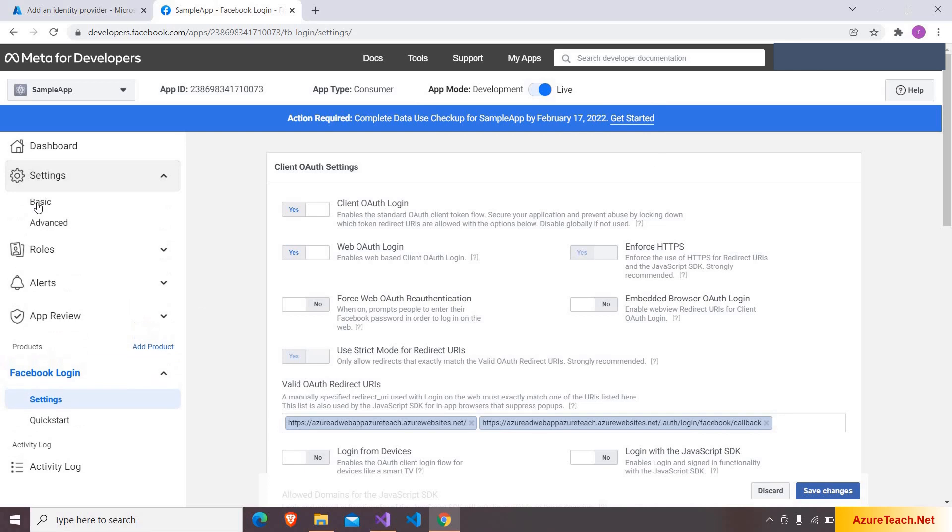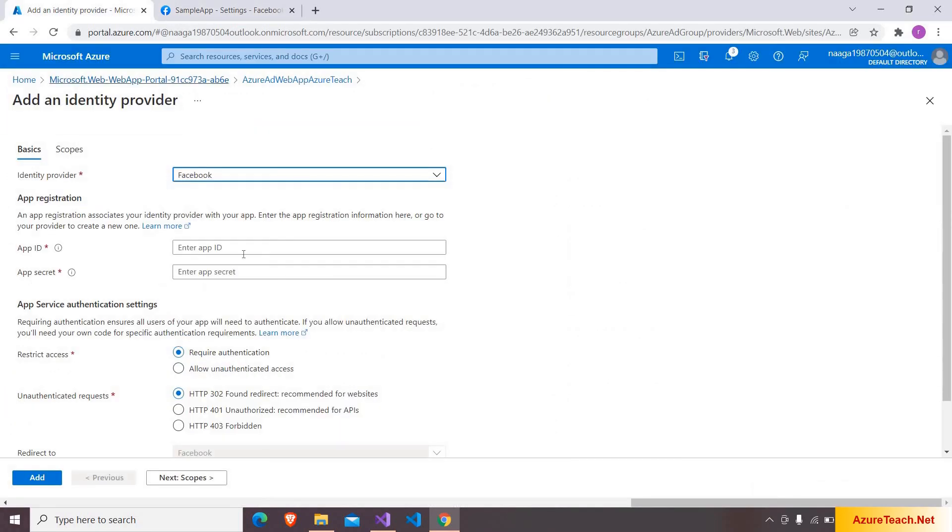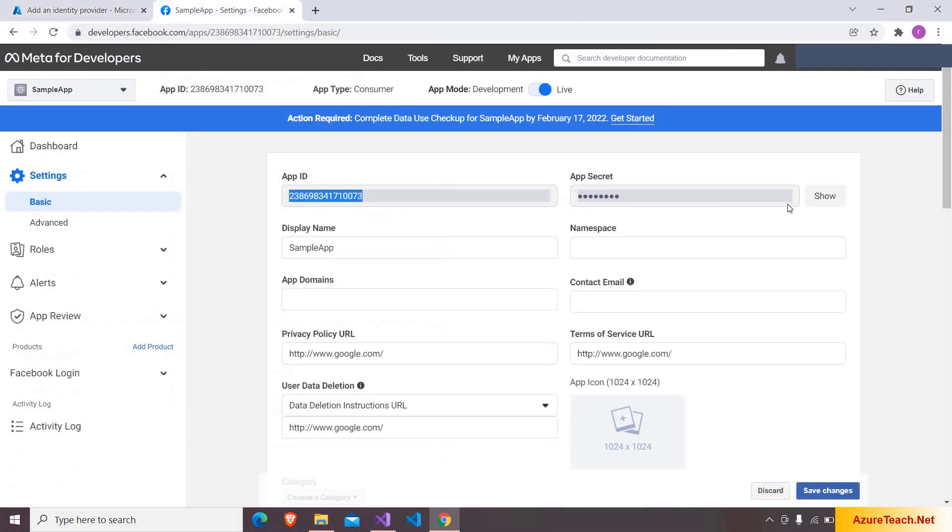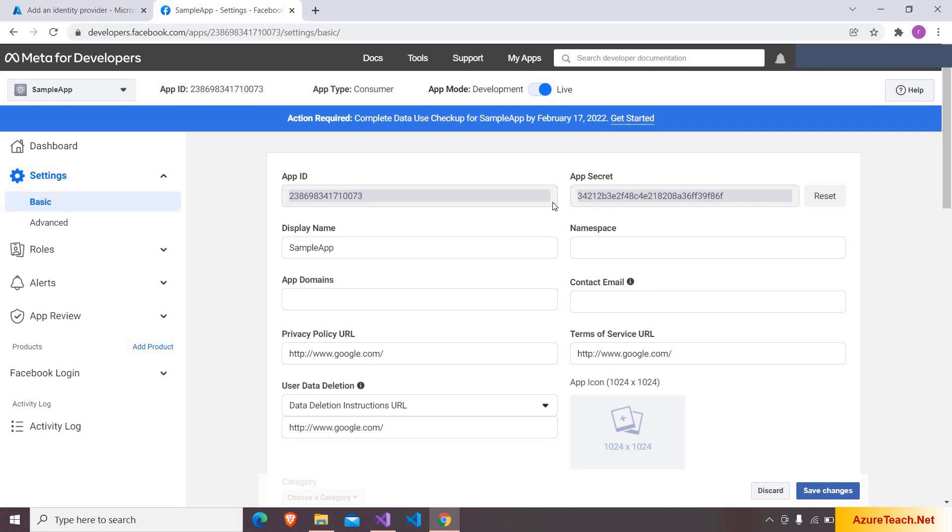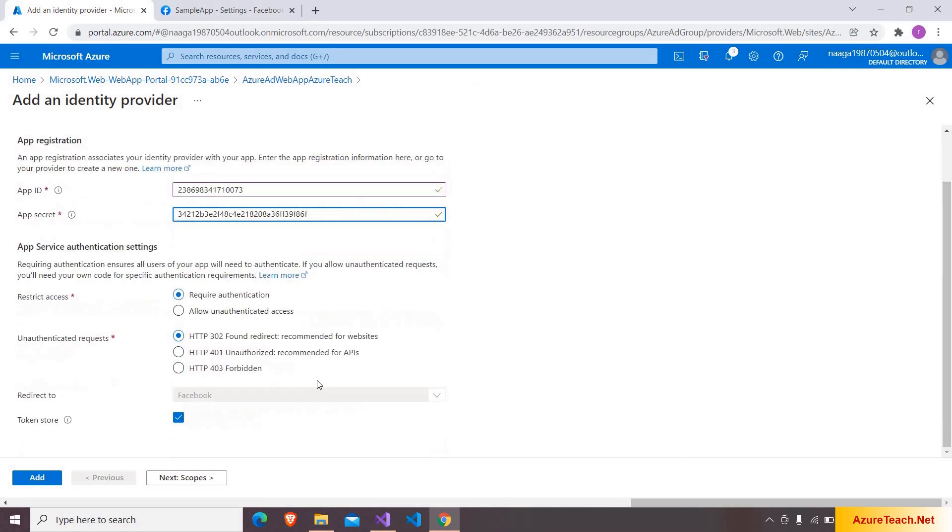Now let us go back to settings. Let us copy the app ID and go over here and configure it over here. And after that here I'm clicking on show and copying this app secret and pasting the secret over here.